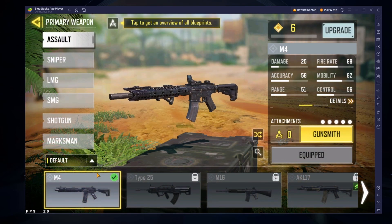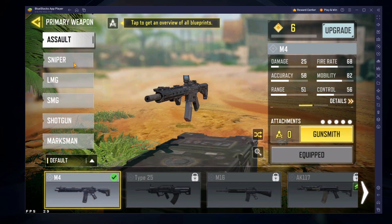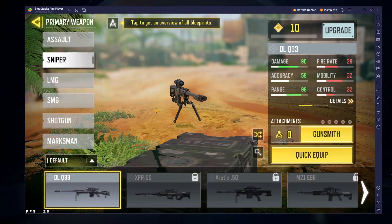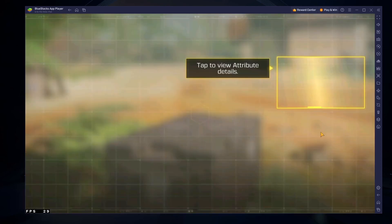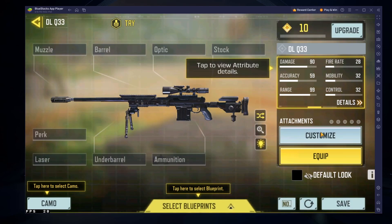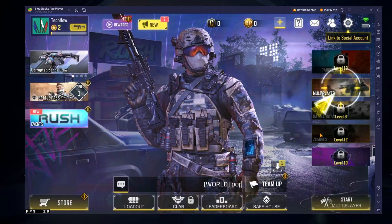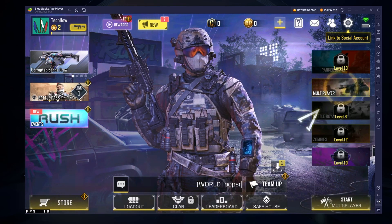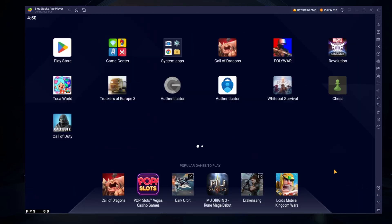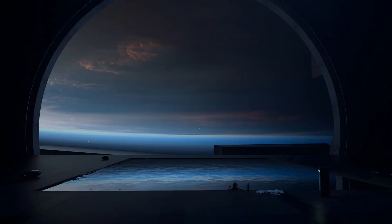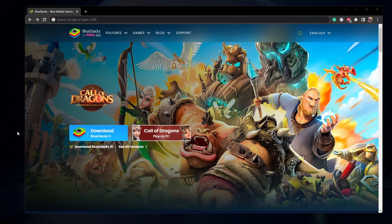This should be quite an easy tutorial. To play Call of Duty Mobile on your PC, you must use an Android emulator such as Bluestacks. Bluestacks is a popular choice to play mobile games on your PC as it's optimized for playing mobile games.